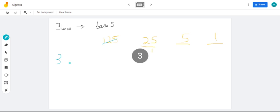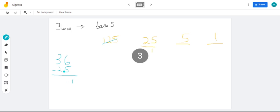So 36 minus 25, that leaves us with 11. In base 5, we can use numbers 4 down to 0. How many 5s can I get out of 11? 2. So 5 times 2, that's 10.